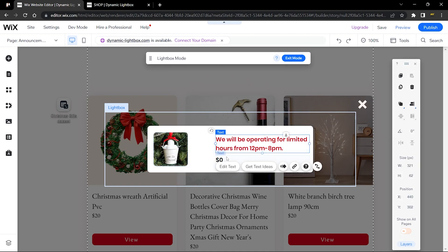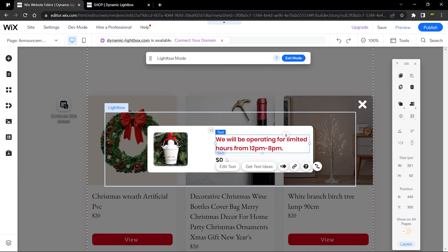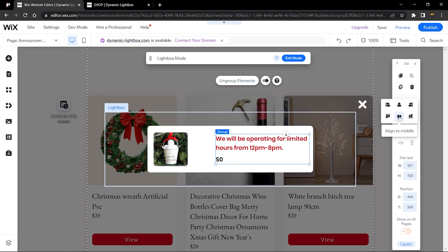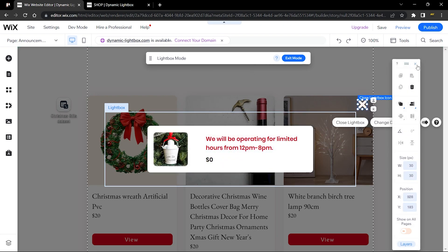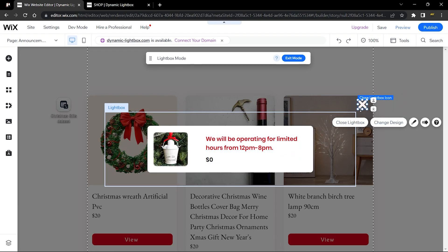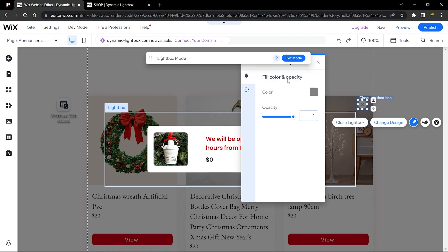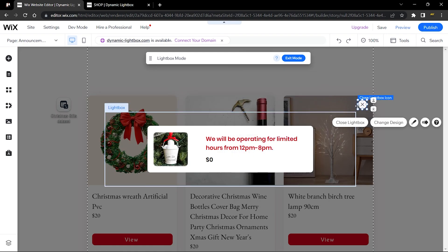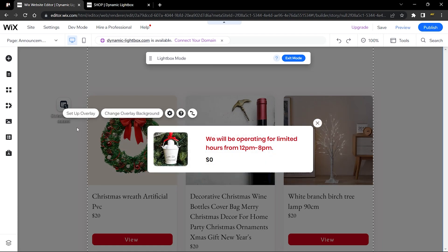Back in the editor, click the first element, hold Shift, click the next, and group them. Then align them to the center. You can also customize the close icon — go to 'Change Design' and pick a style you like. I'll change the color to white and drag the close icon closer to the box so users know to click it to exit.